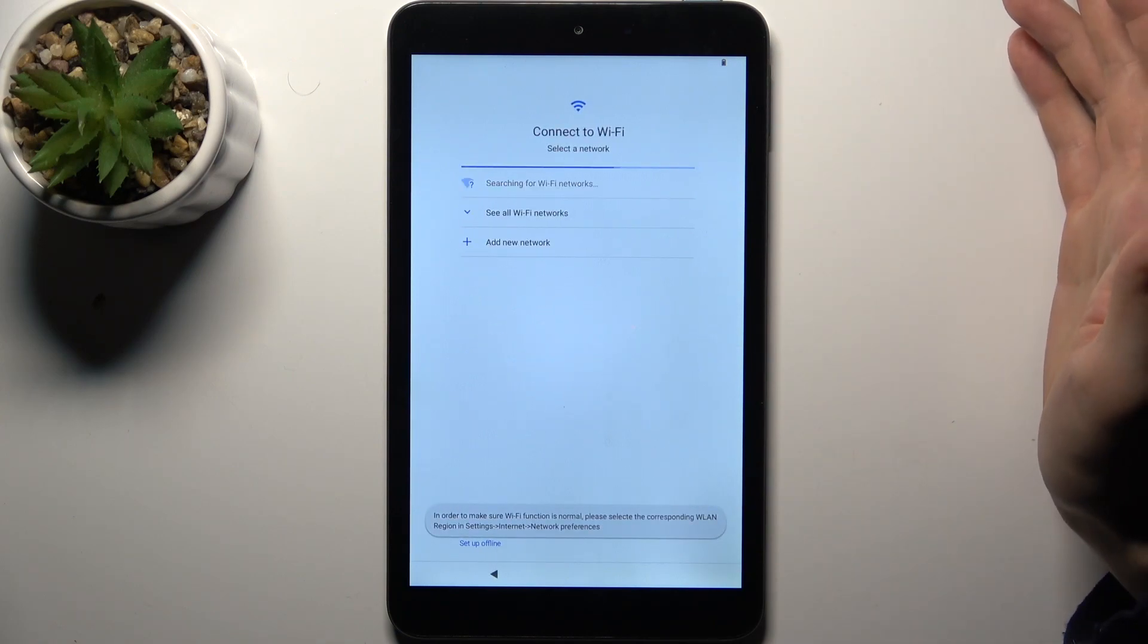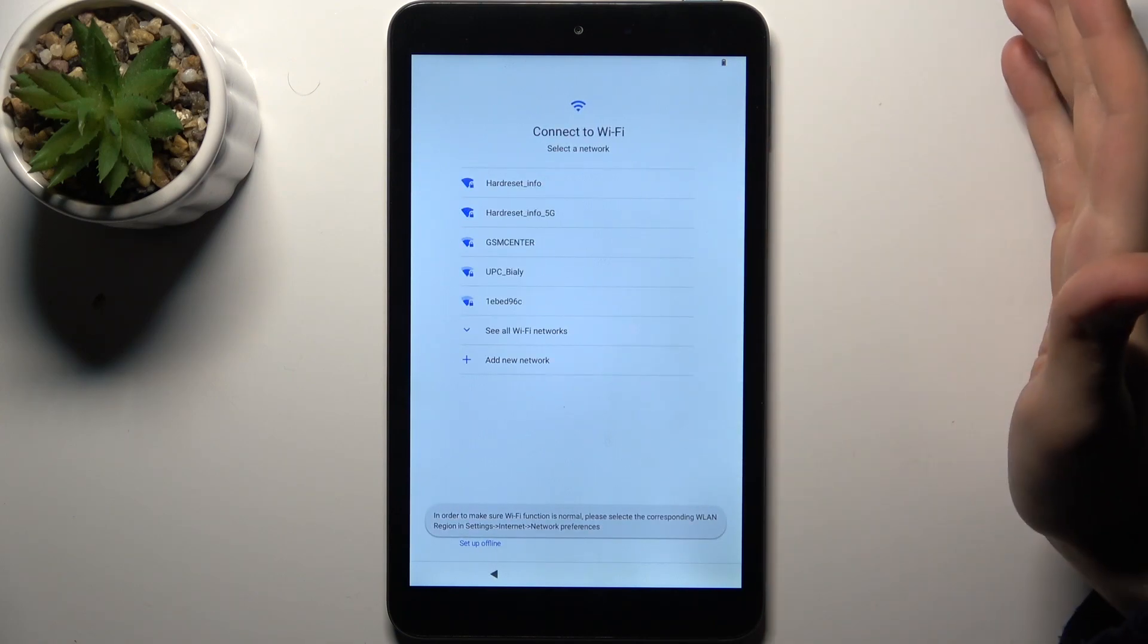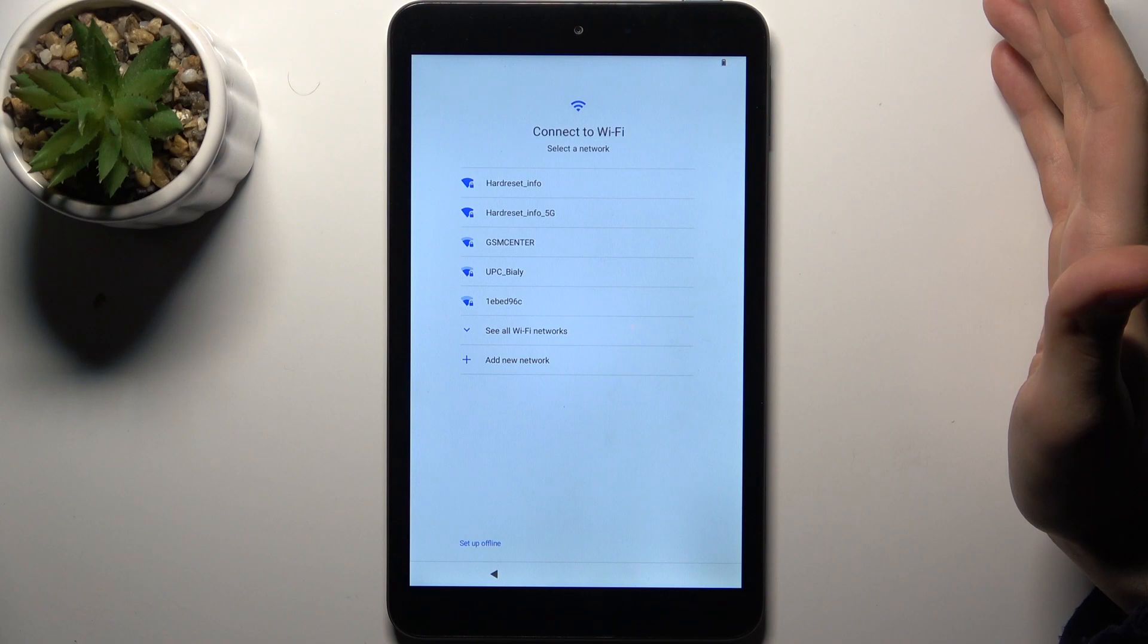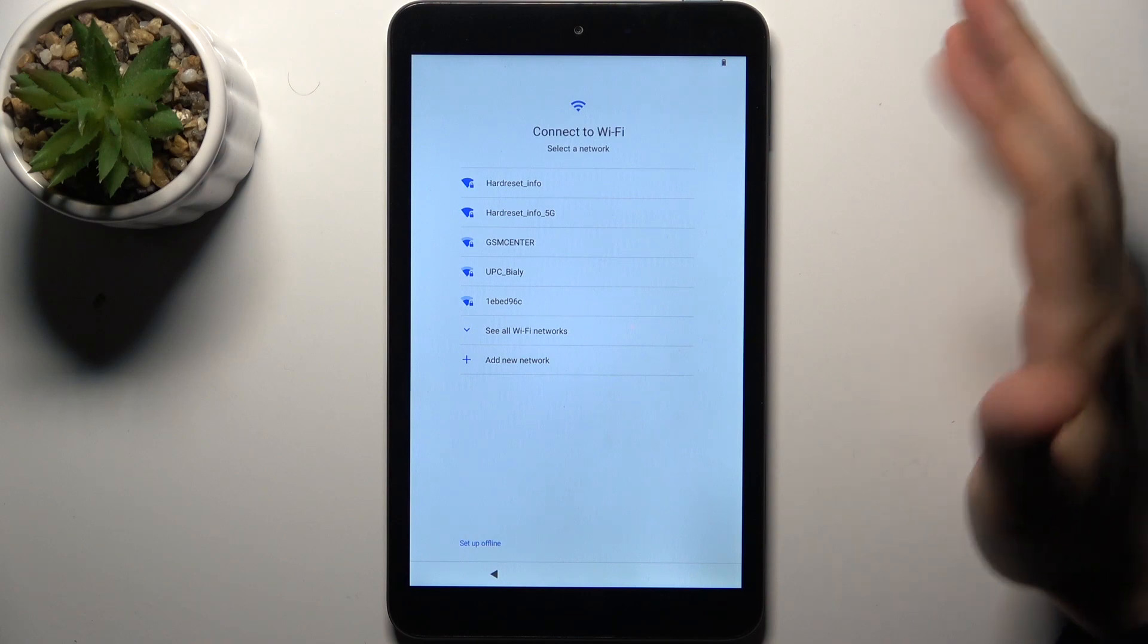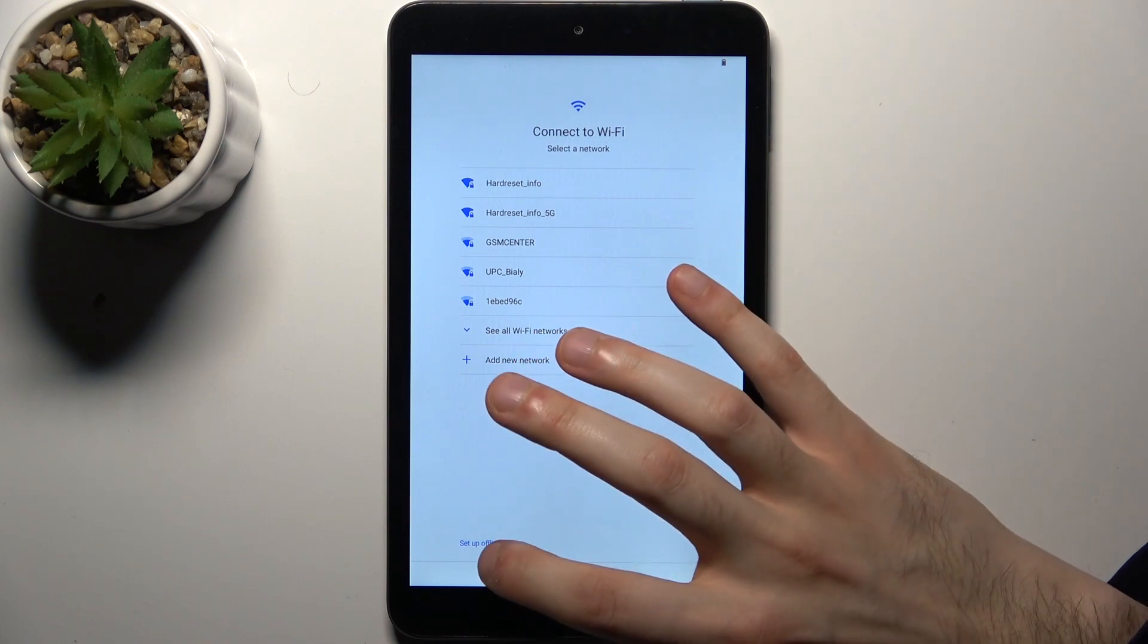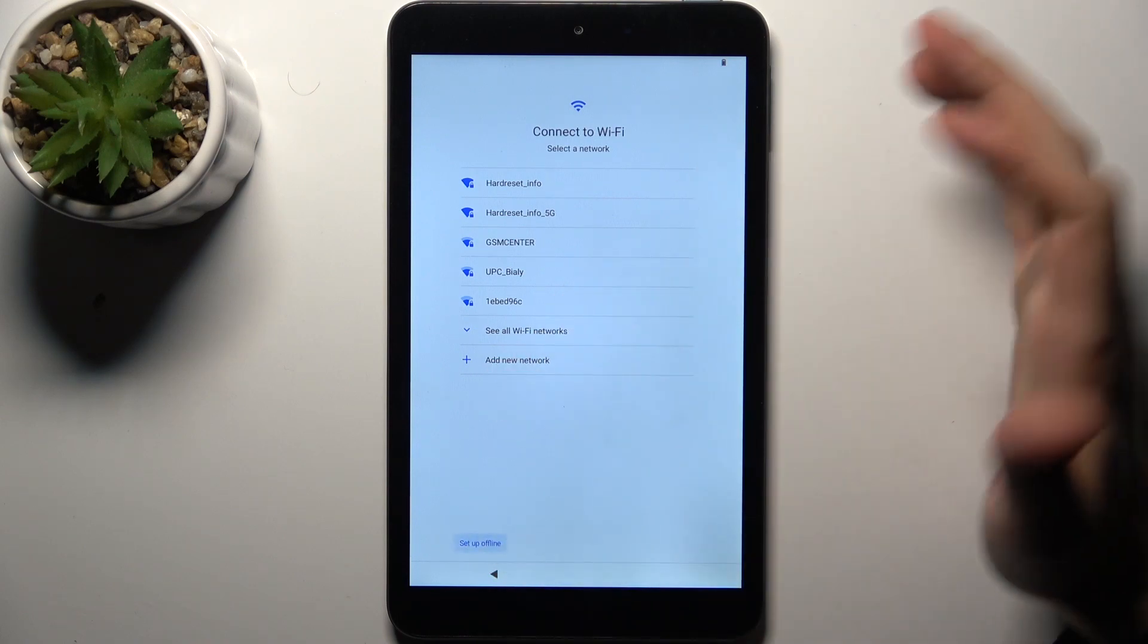Then you can connect to the Wi-Fi but if you don't have any open Wi-Fi network around you can just set up device offline.